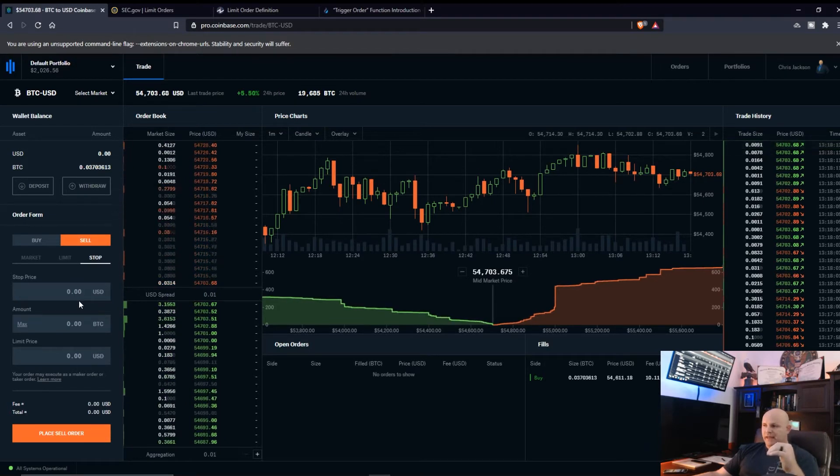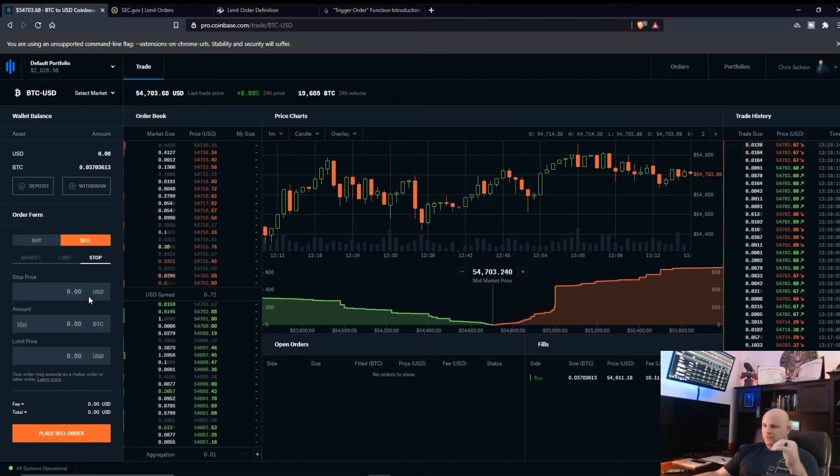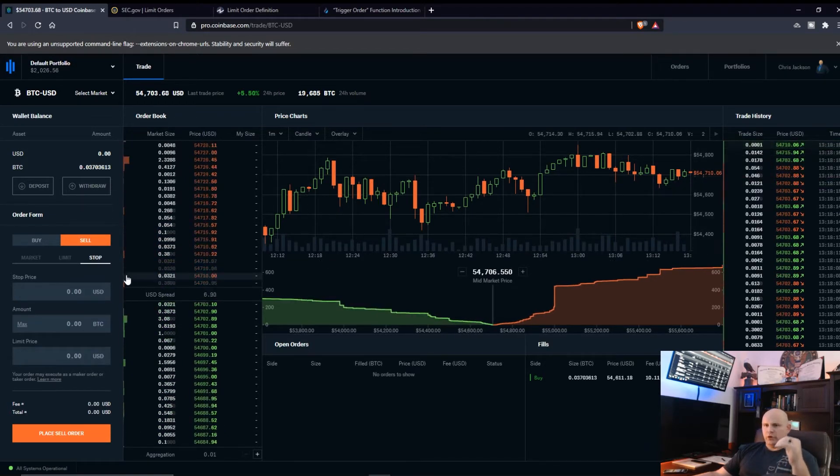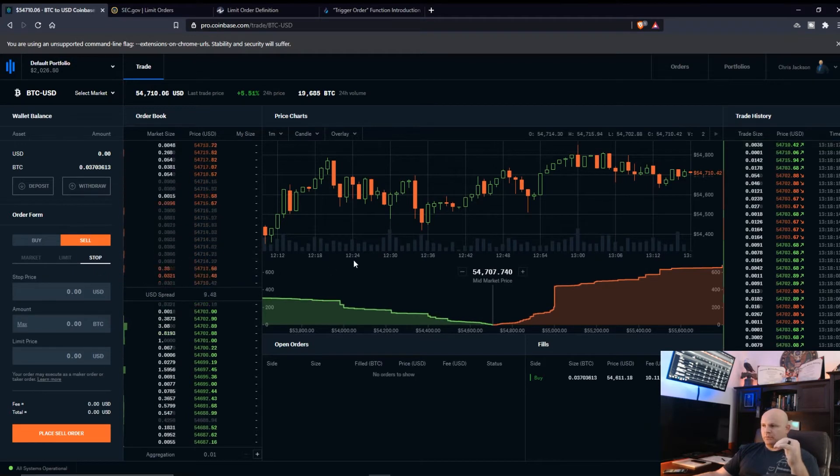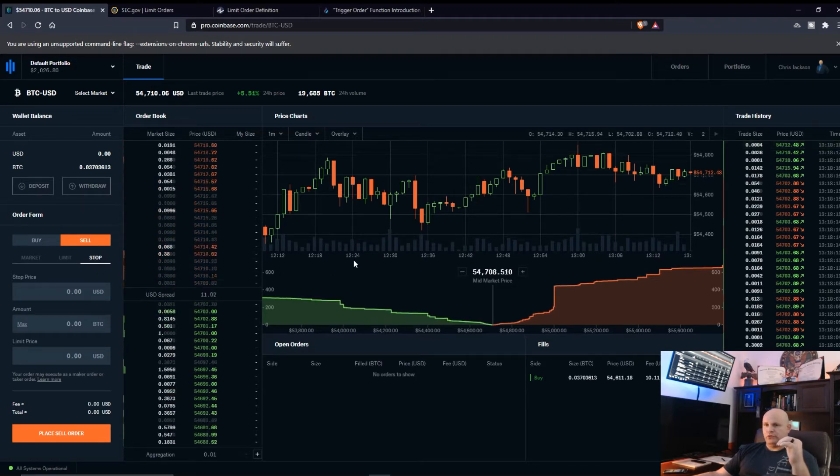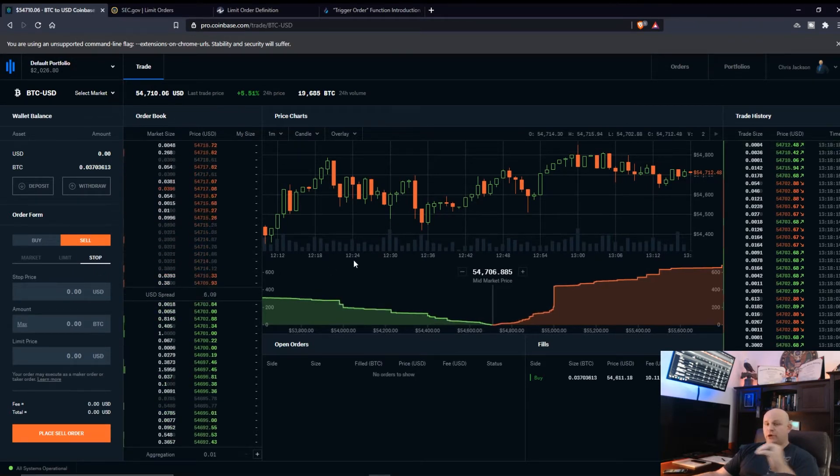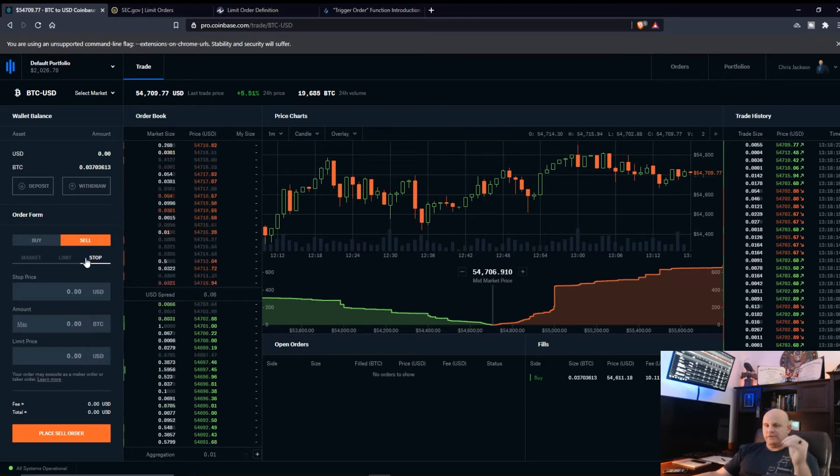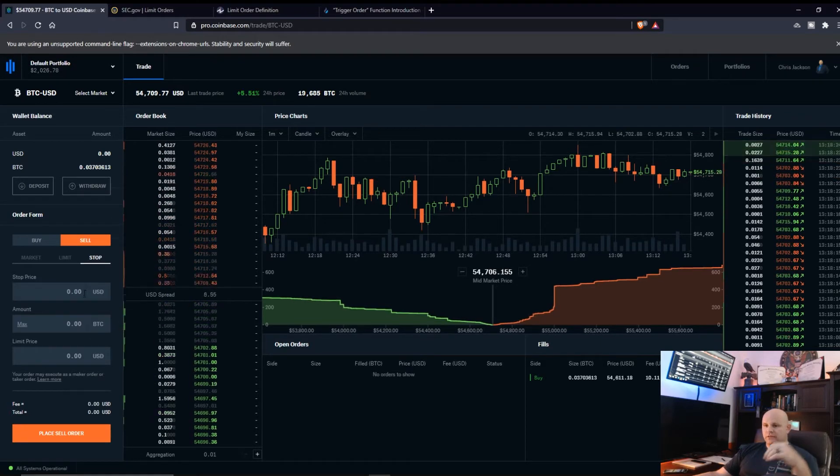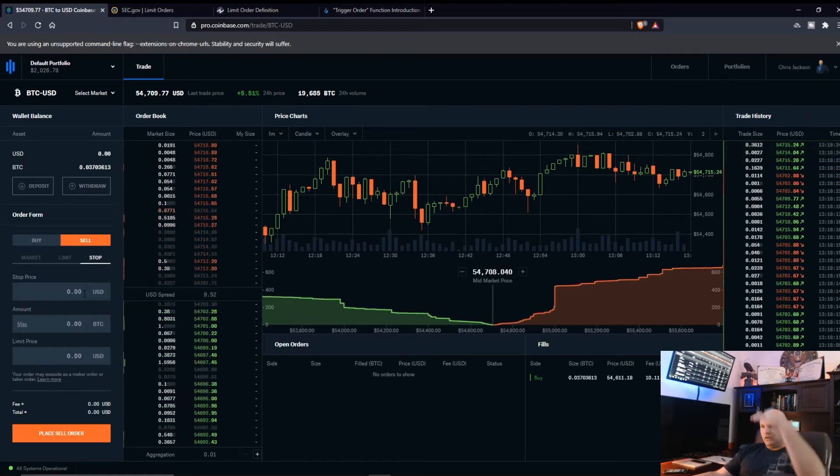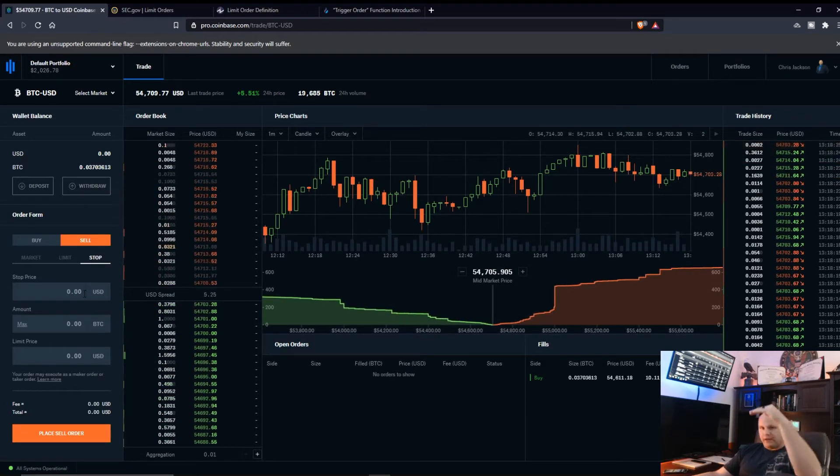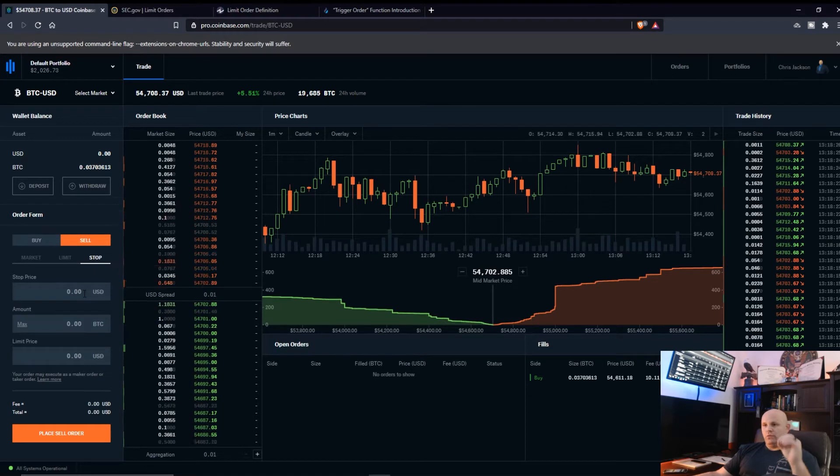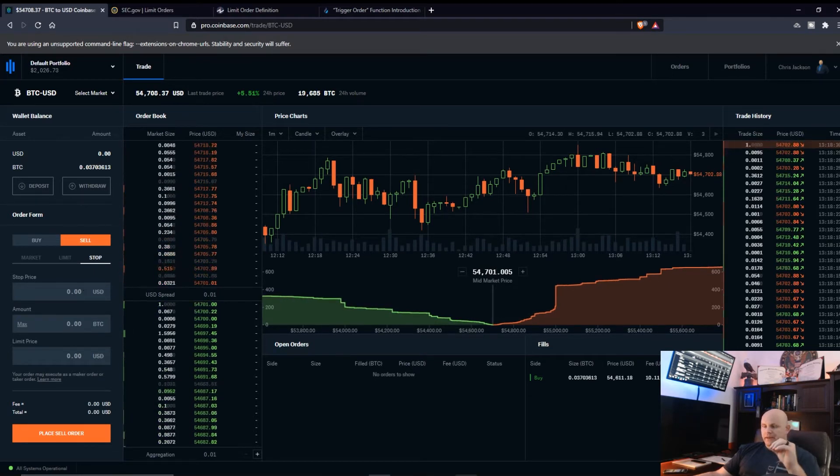So I would put a stop price as, say for instance, 54,663 and then it would get out of that, it would at least attempt to get out at the best price. So it's almost like a limit order but it's to close out your position in case it goes against you.